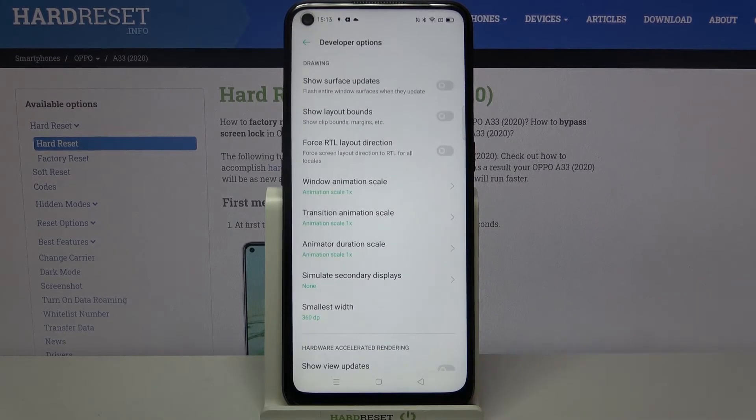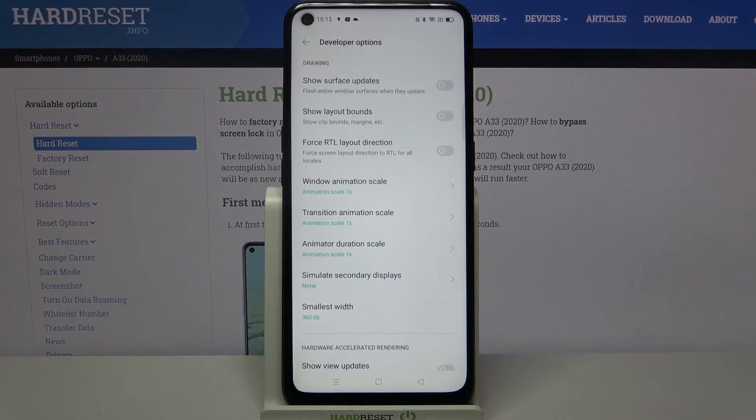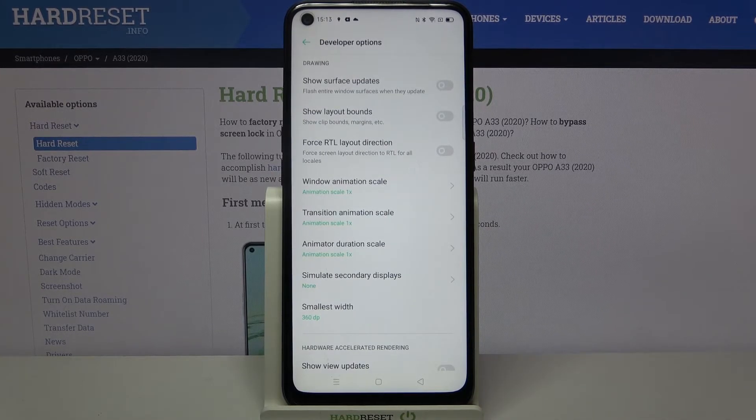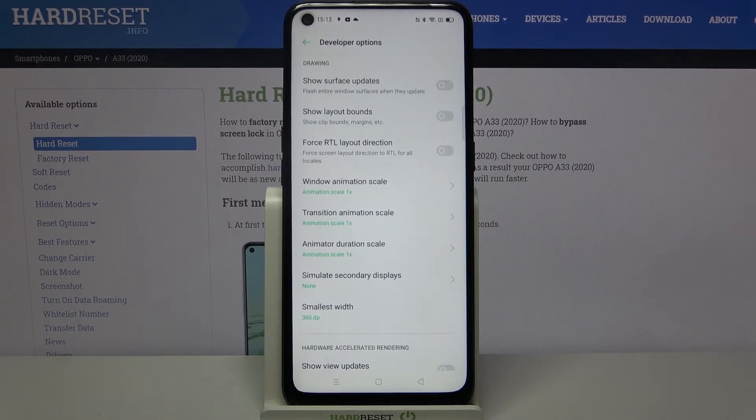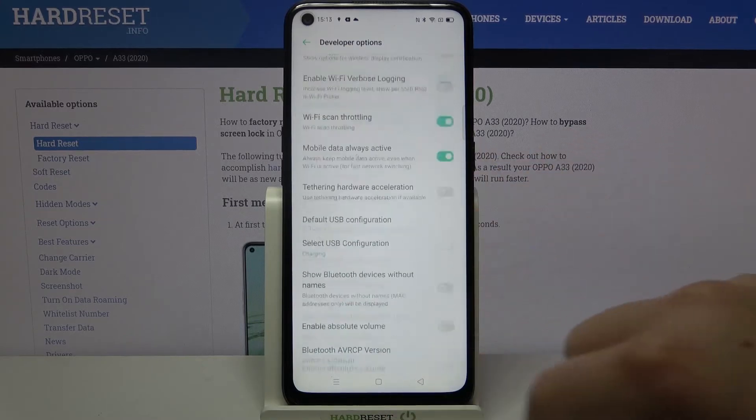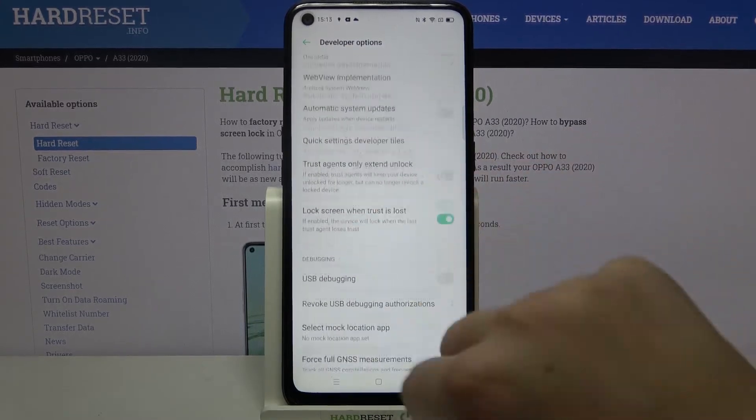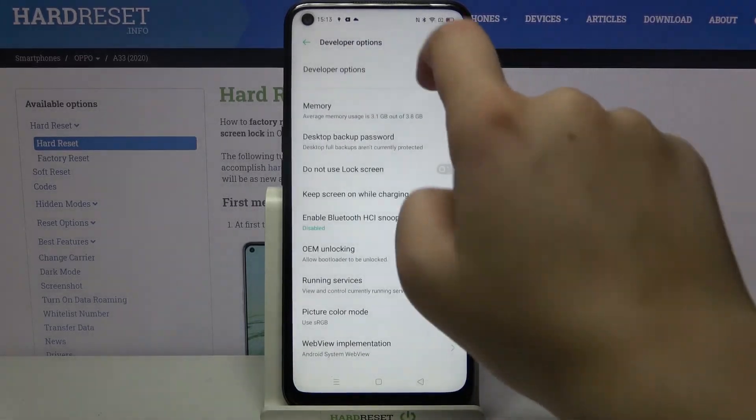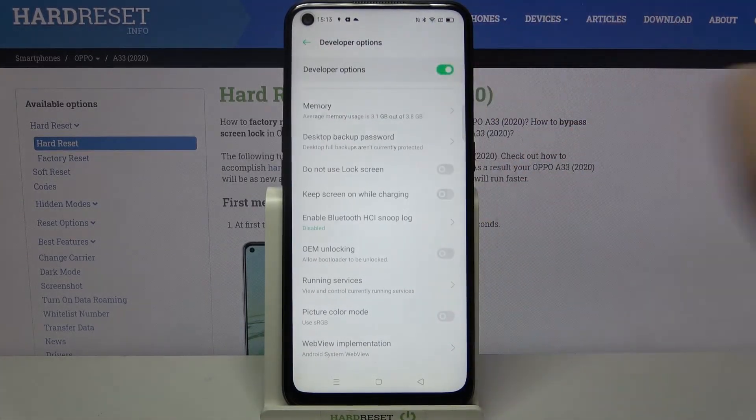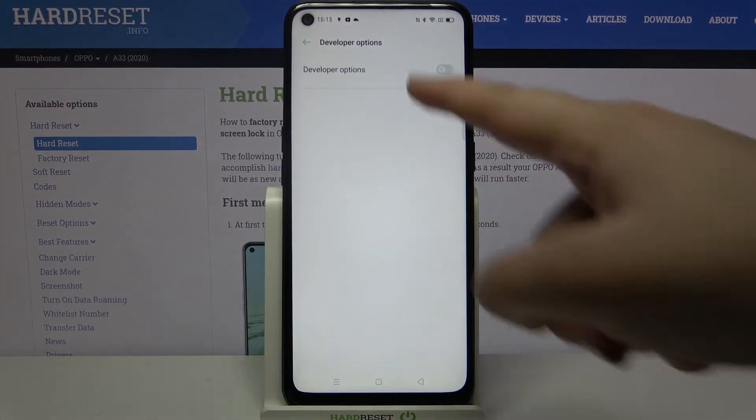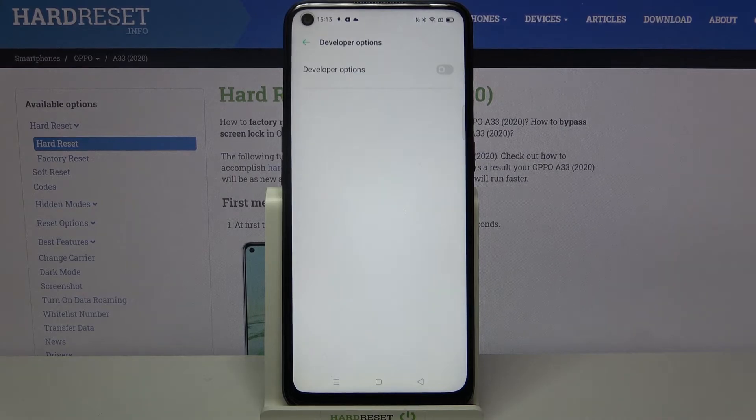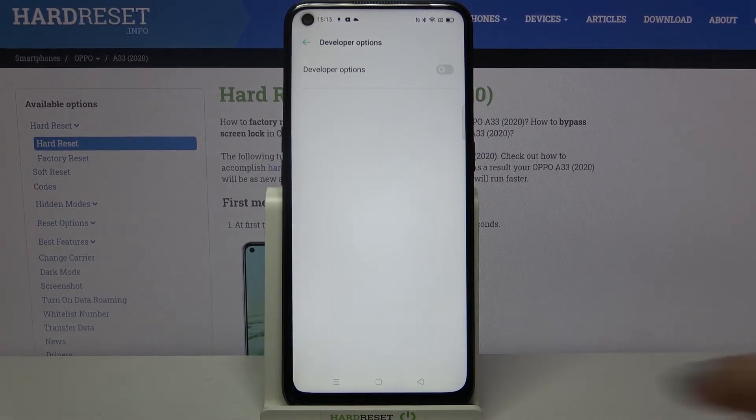So actually, this is it. If you are done with customization of developer options, just go back to the very top of the list and tap on the switcher to turn them off. As you can see, they immediately disappear.